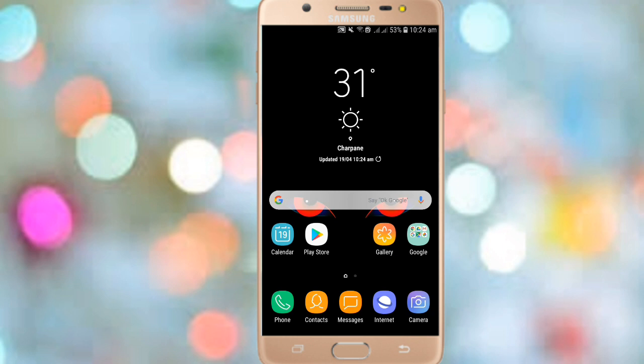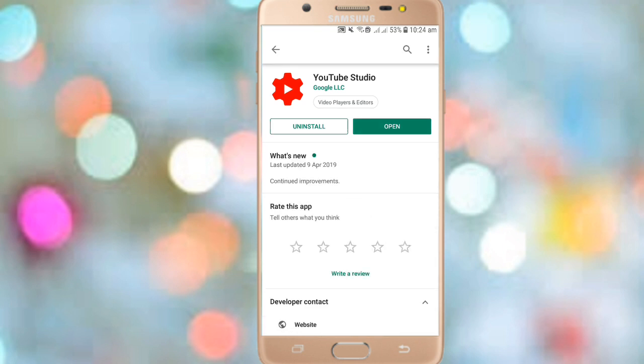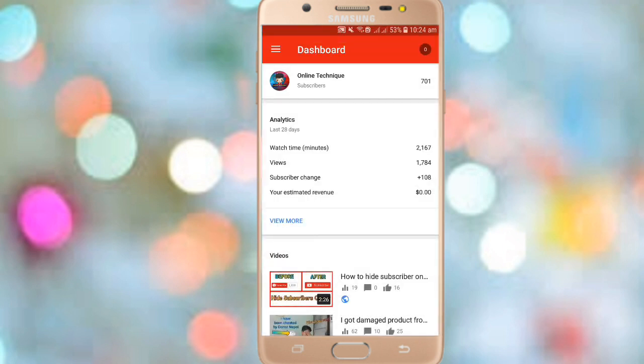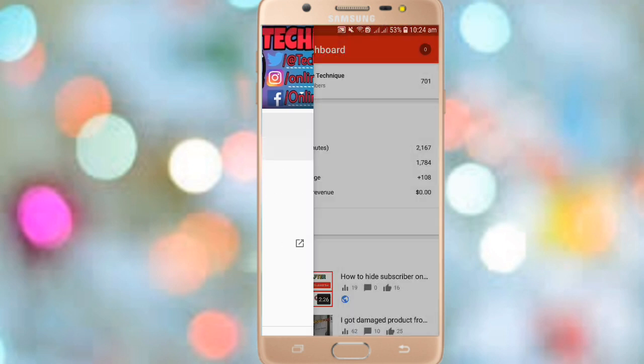First of all, you need to install one app from the Play Store. Go to the Play Store and search for YouTube Studio. Many of you may have already installed this app — if not, just install it and then open it.